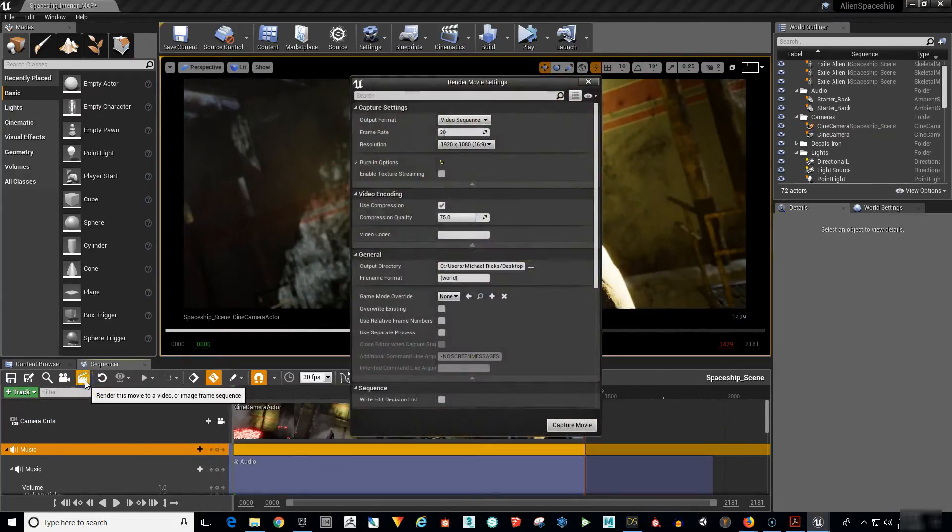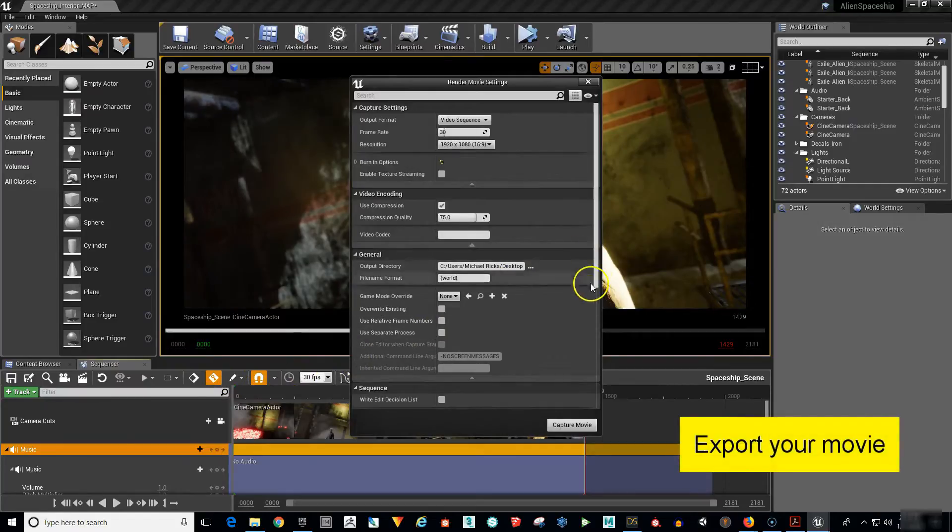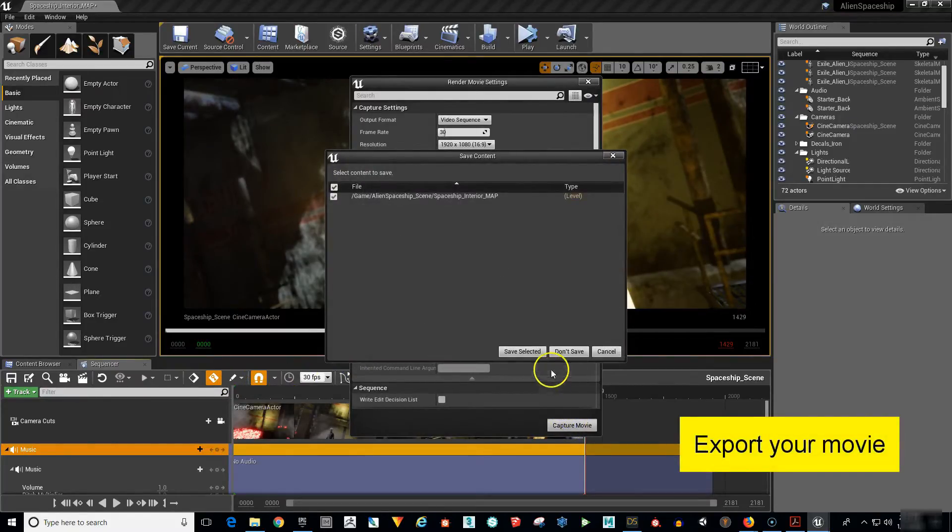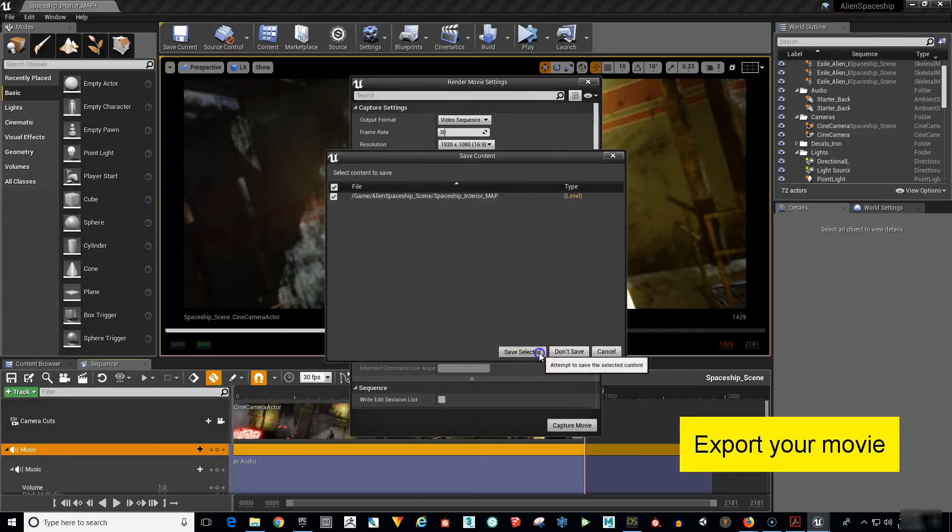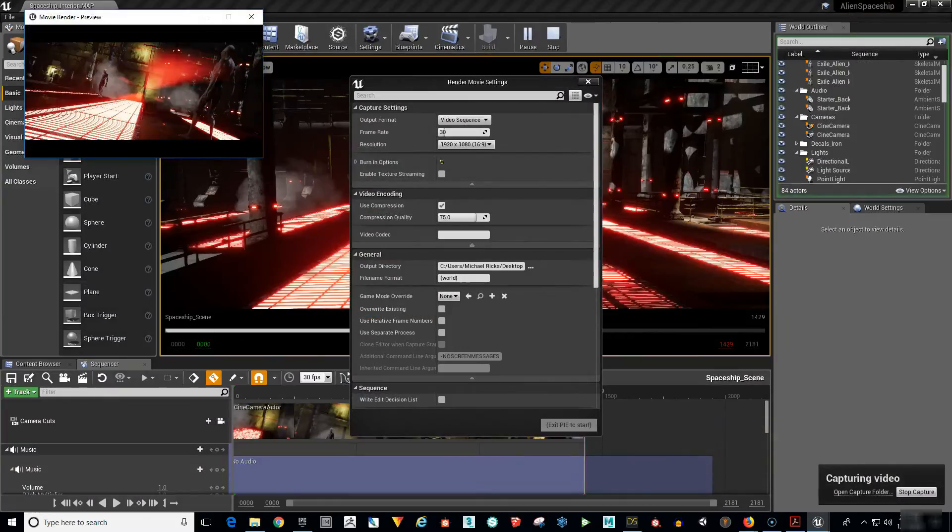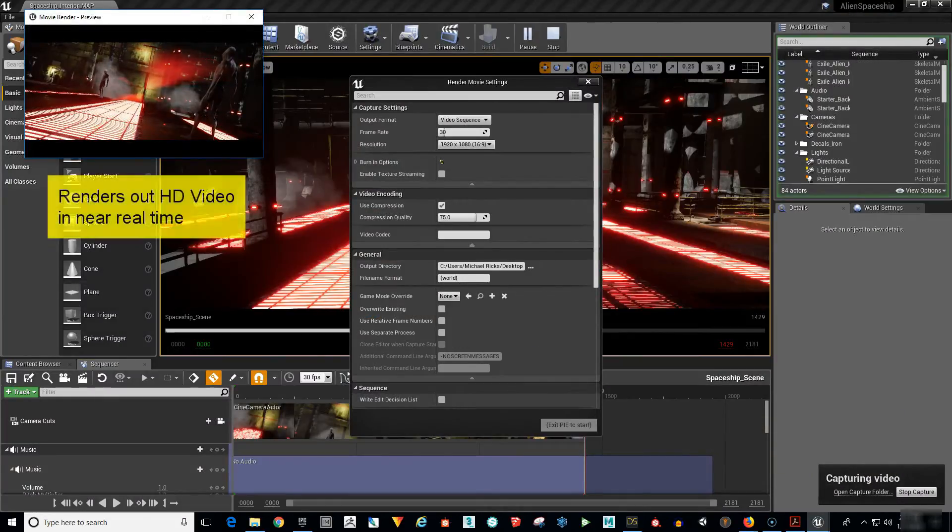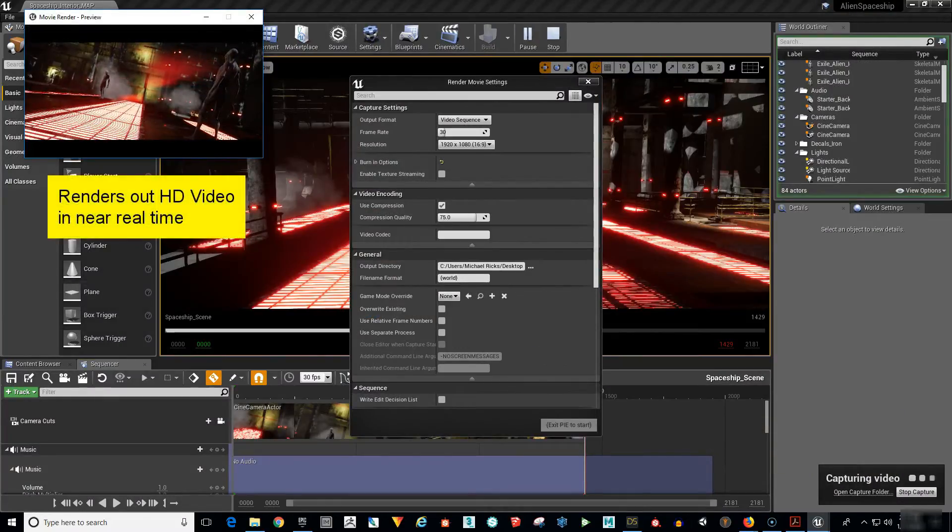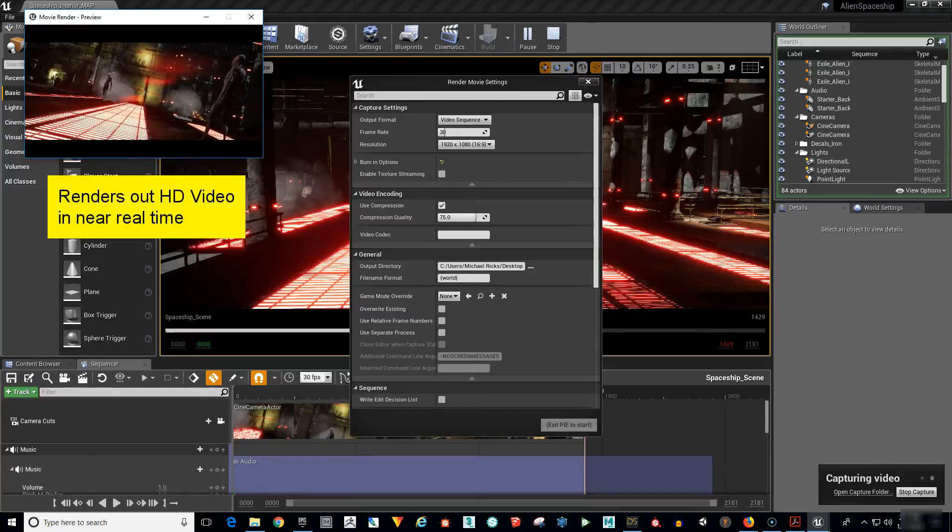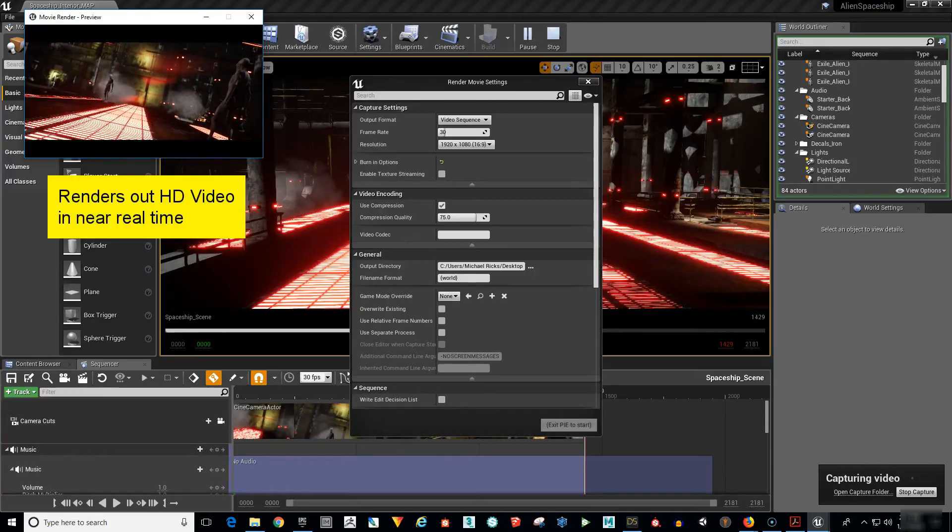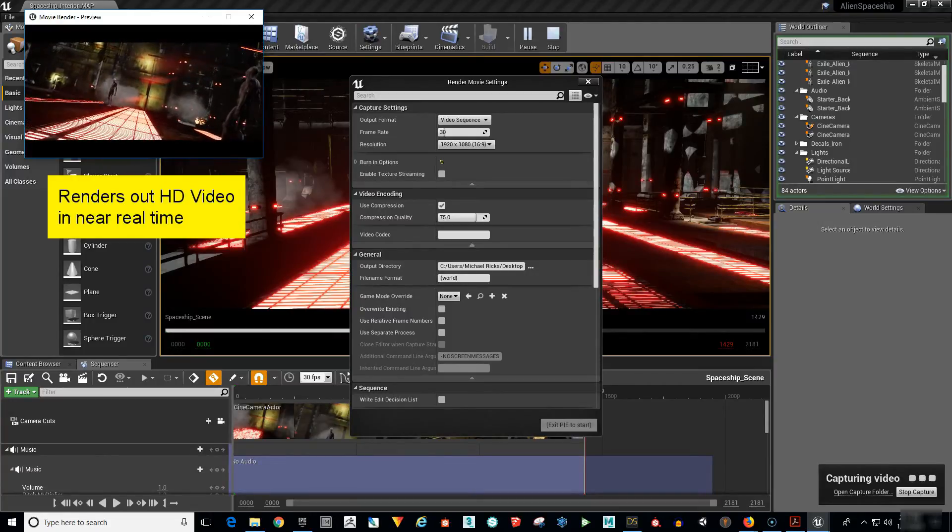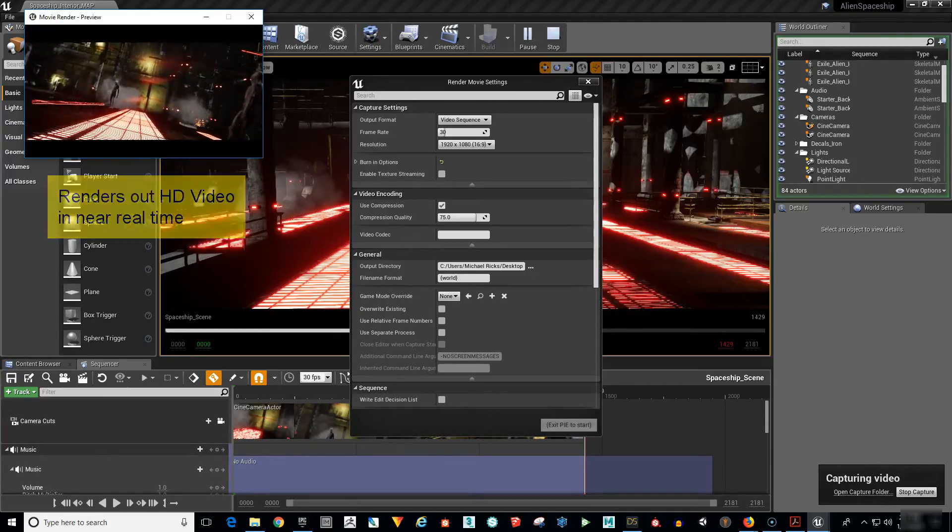Now we're going to export your movie in high definition, in near real time. Check this out. What you're seeing on the screen is being output in high definition at this speed. No longer does it take hours or days to render a single frame. This is a real game changer.